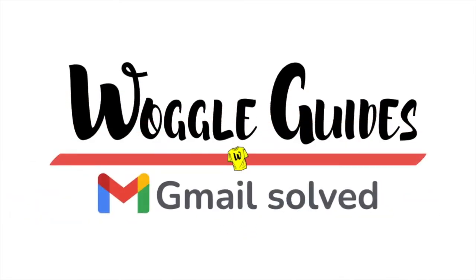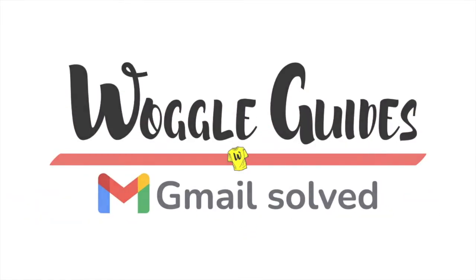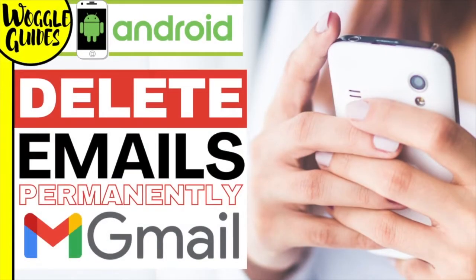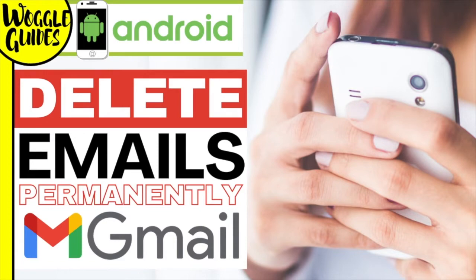Welcome to Woggle Guides. In this guide, I'll show you how to permanently delete an email in Gmail on the Android app. Let's get straight into it.